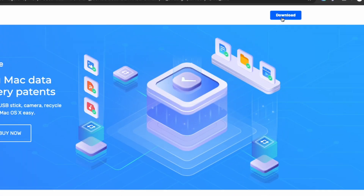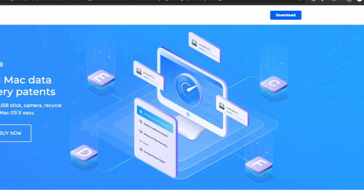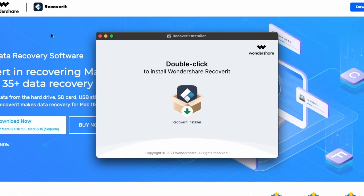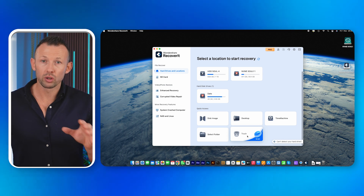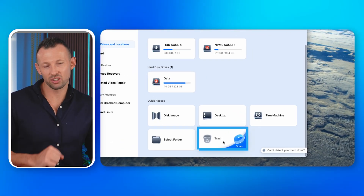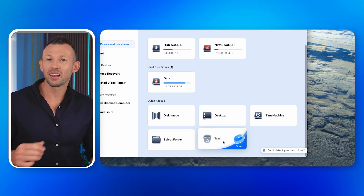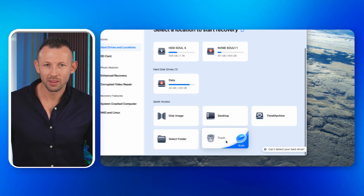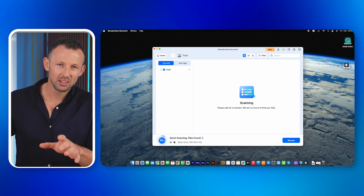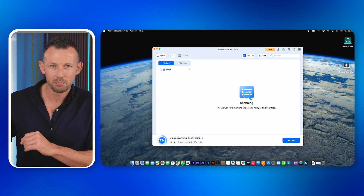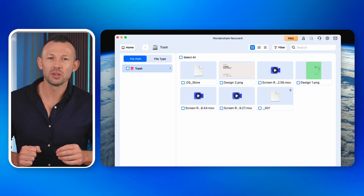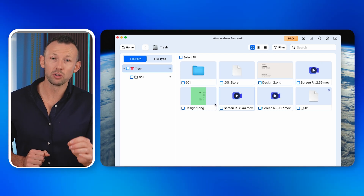First, install the Recoverit tool from the official website and launch it. With the recovery software open, select the Trash location. Click on the Trash and scan it — the software will start scanning the folder to restore your files. This will take a few minutes. Once complete, you can preview items or folders to navigate and select the lost files you need to recover.